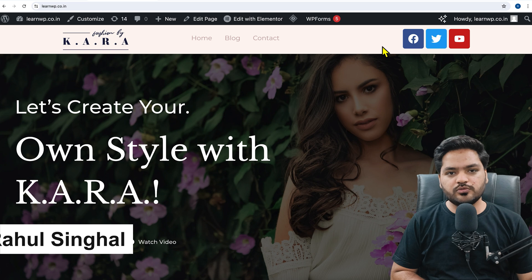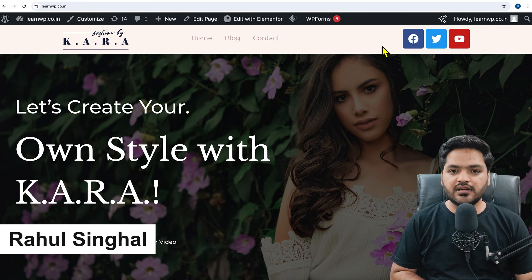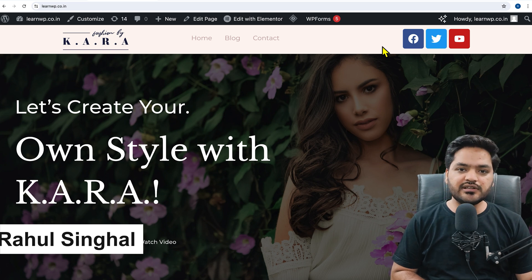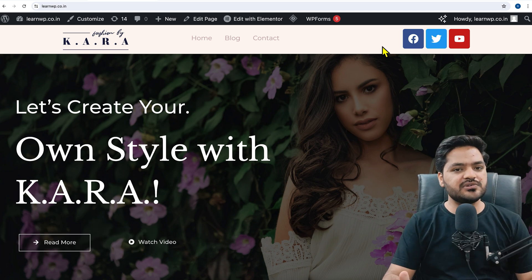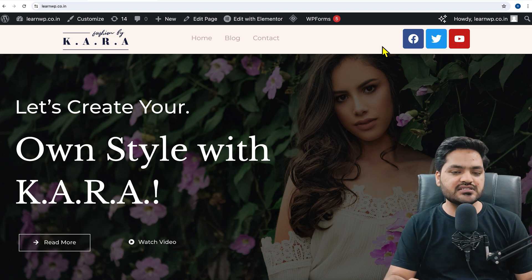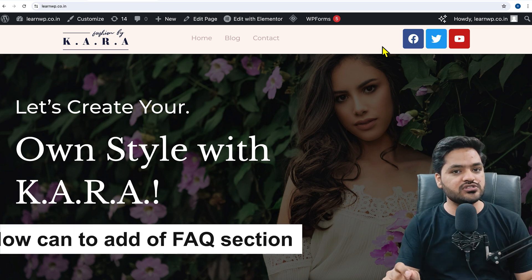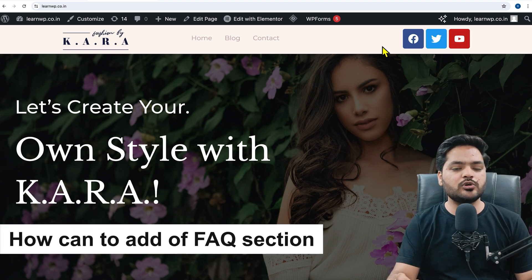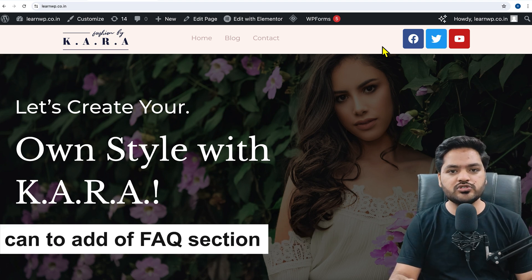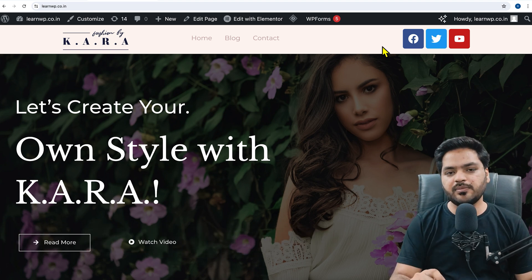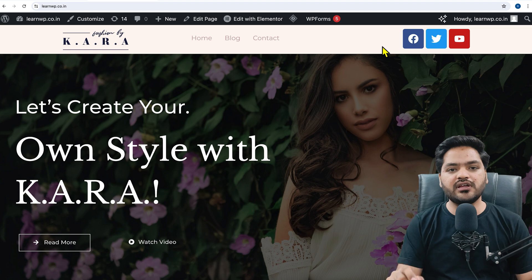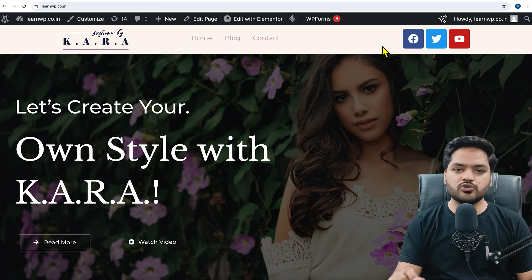Hey everyone, thank you so much for joining in. In this particular video of the WordPress series, we will understand how you can add an FAQ section on your WordPress blog post step by step without any problem.